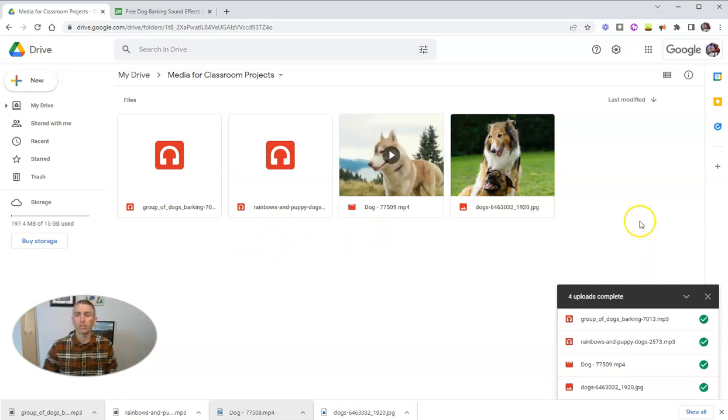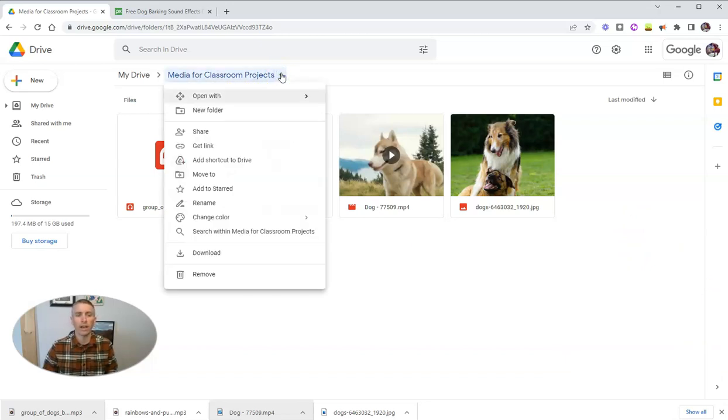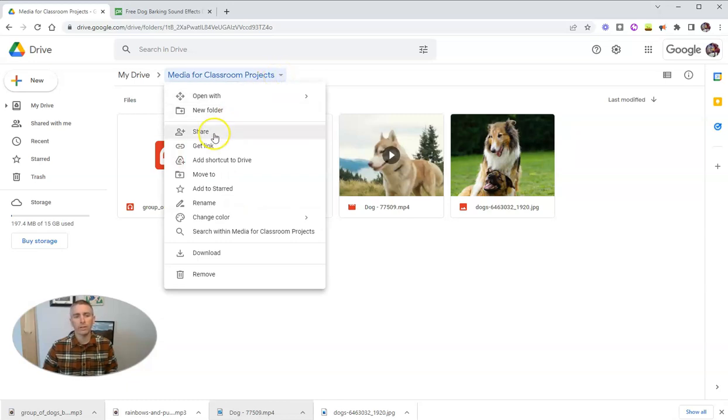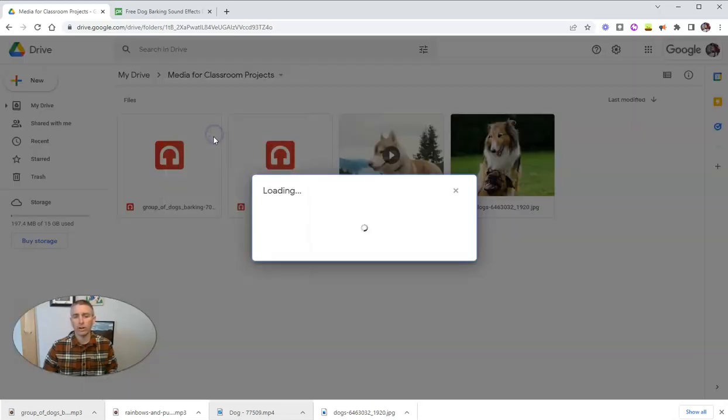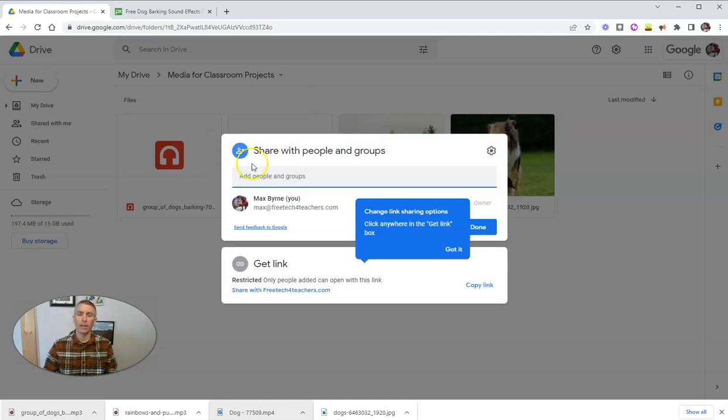And I want to share this folder with my students so that they have access to it. So just click on the title there. And let's share it.